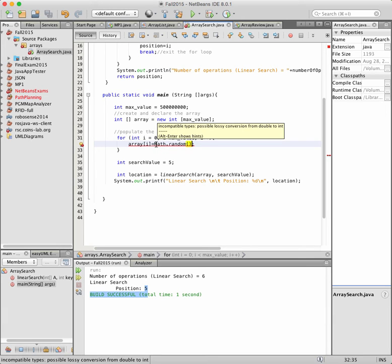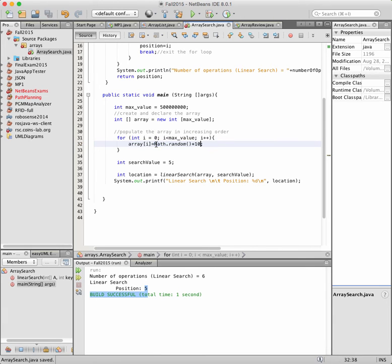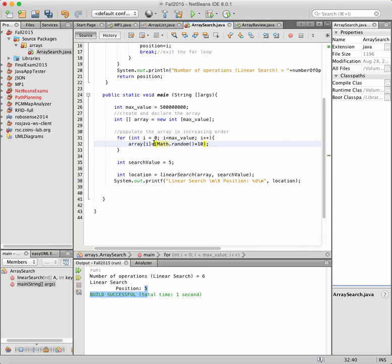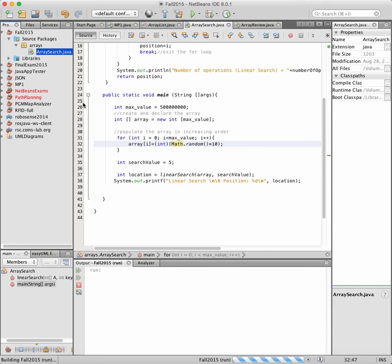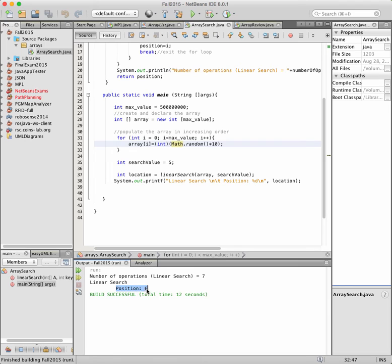We can put some random values — random between zero and ten — and we need to cast appropriately to put random values. Here it returns on the first iteration; we found the value at position six.